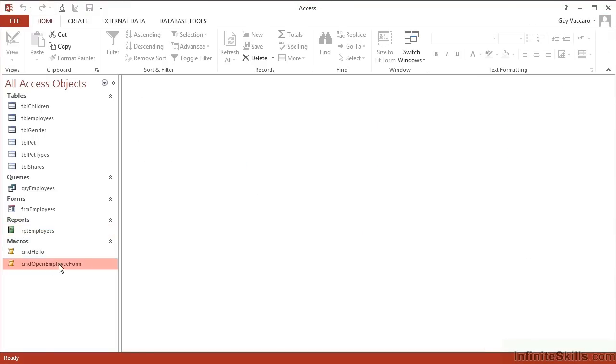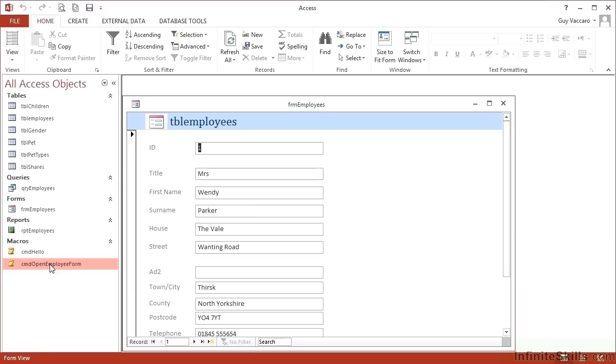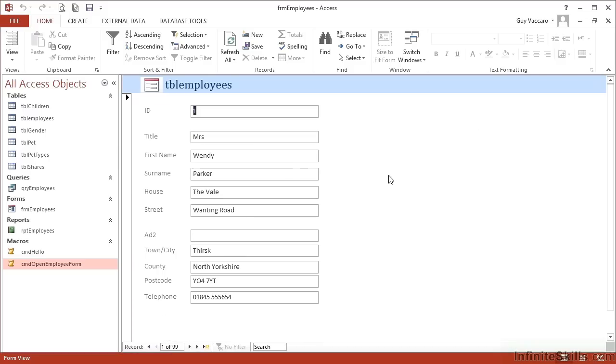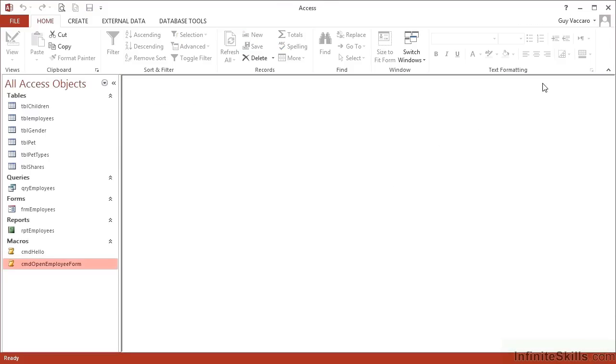Okay. And then if I close the macro, my macro is in my macro list, and when I double click it, it runs the macro which effectively opens the form. Now if I open the form but I actually want it to fill the screen, I can do that in the same macro. So I close the form, go back to the macro, be careful not to double click or it will run, right-click and design view.